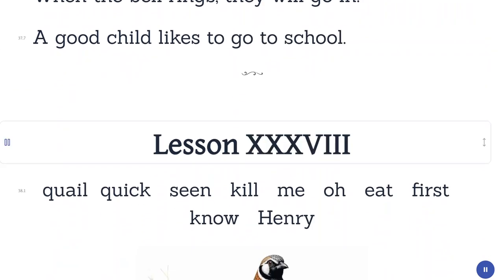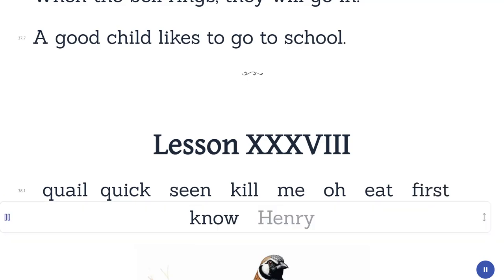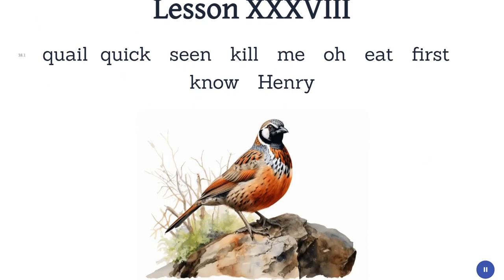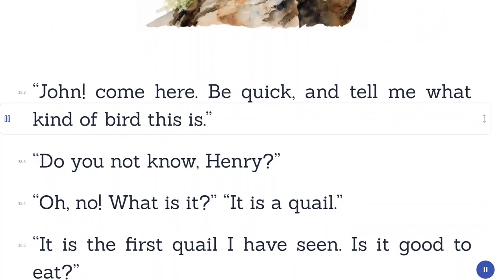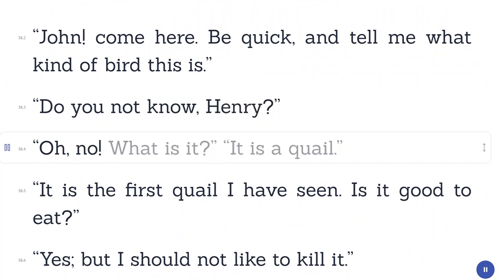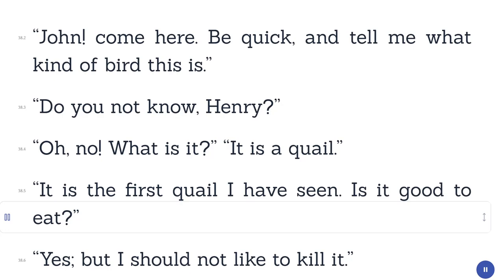Lesson 38. Quail. Quick. Seen. Kill. Me. Oh. Eat. First. Know. Henry. John, come here, be quick, and tell me what kind of bird this is. Do you not know, Henry? Oh, no, what is it? It is a quail. It is the first quail I have seen. Is it good to eat? Yes, but I should not like to kill it.